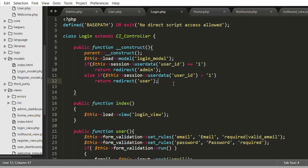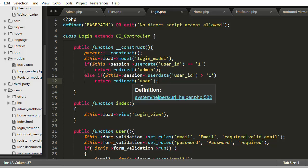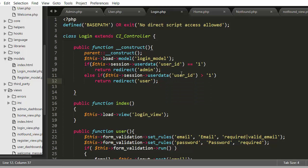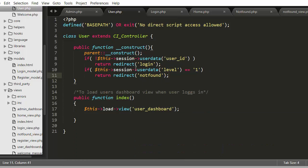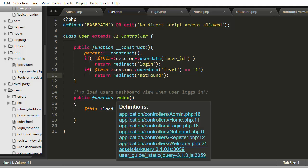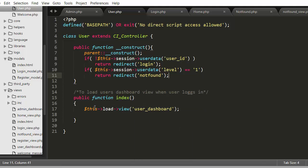The first record belongs to admin because the level is 1, and the second record belongs to normal users because the level is 2. The user_id for the first row is 1 and for the second row is 2. So I check based on user_id: if the admin's user_id stored in the session is 1, I redirect to the admin controller. Otherwise, if it is not 1 (i.e., greater than 1, which is 2 for normal users), I redirect to the user's controller, which calls the index function and loads the user dashboard.